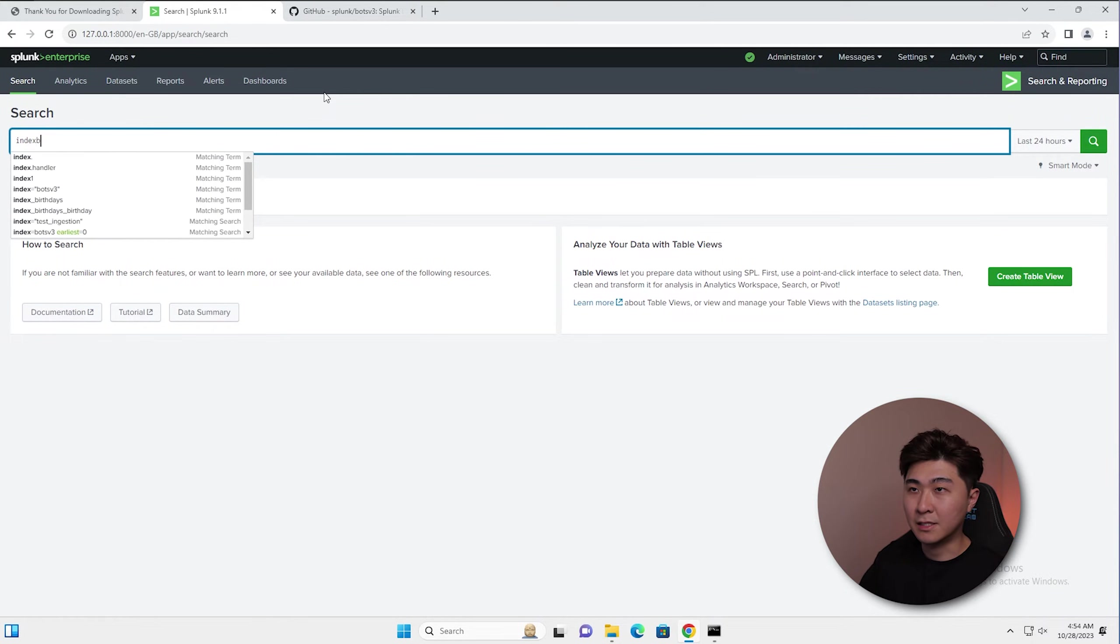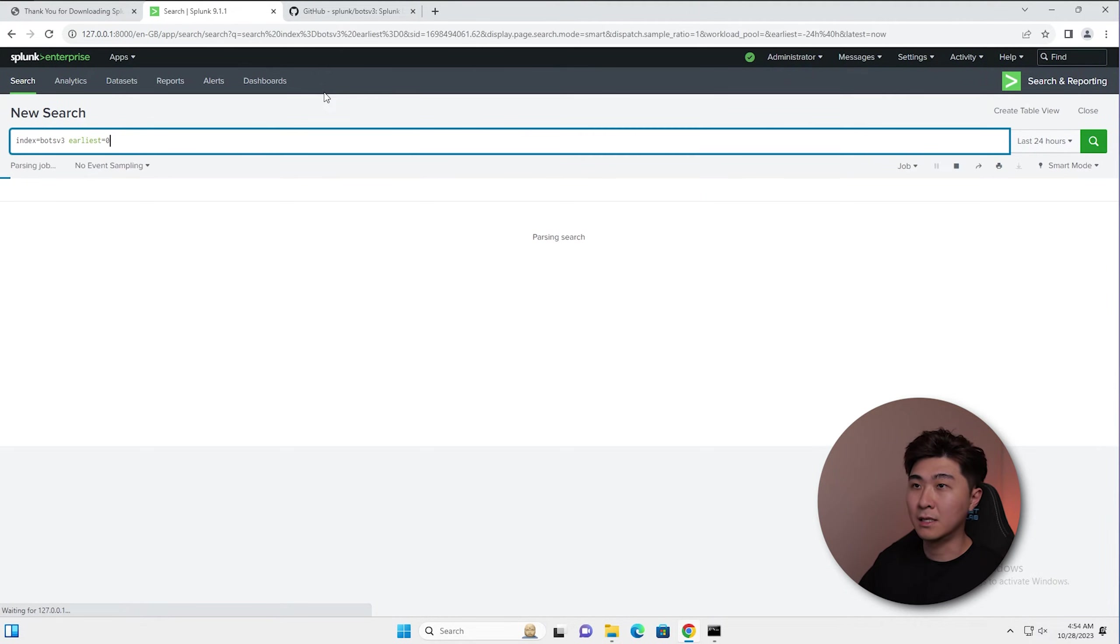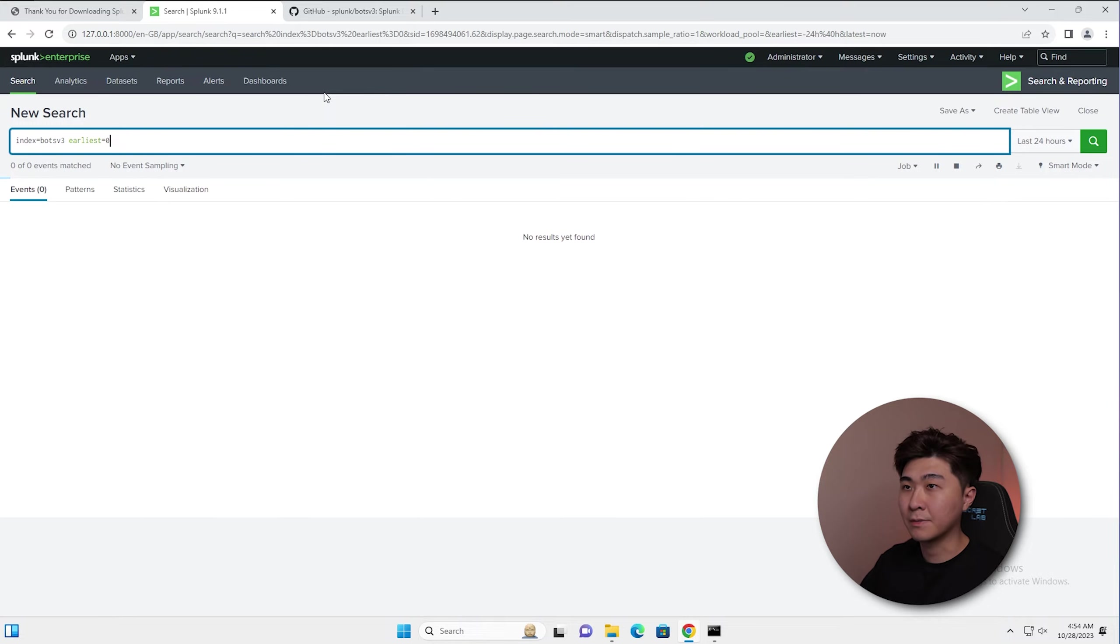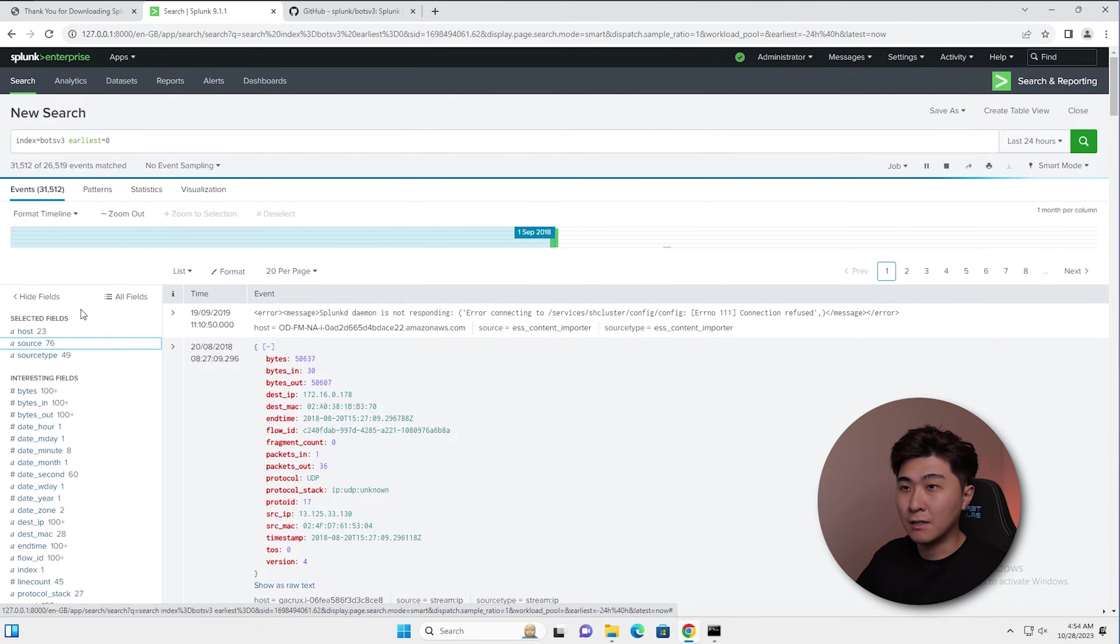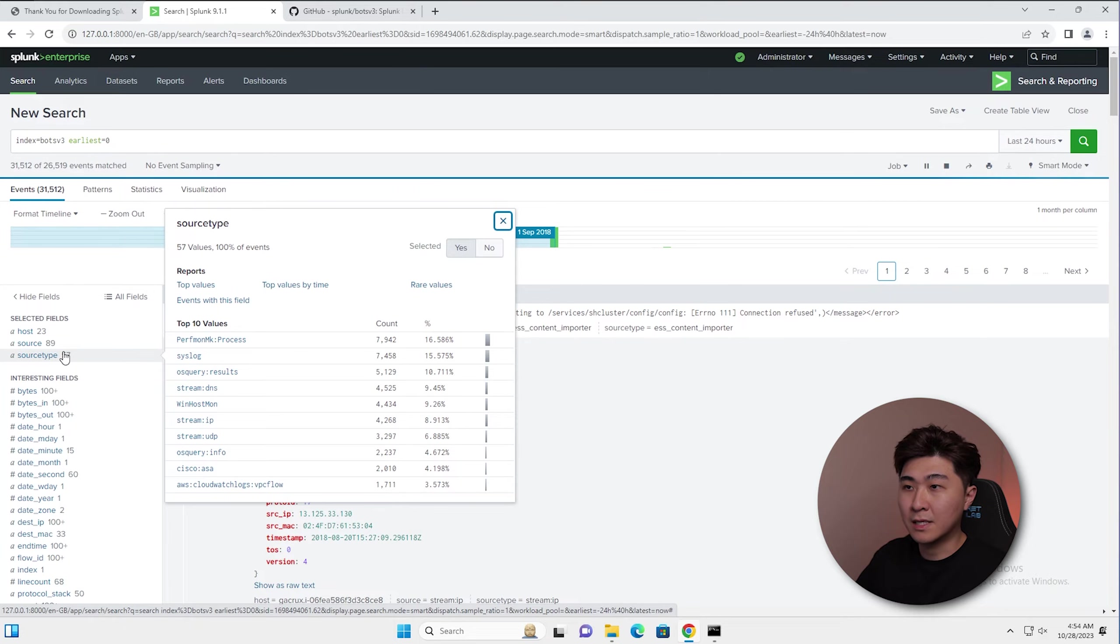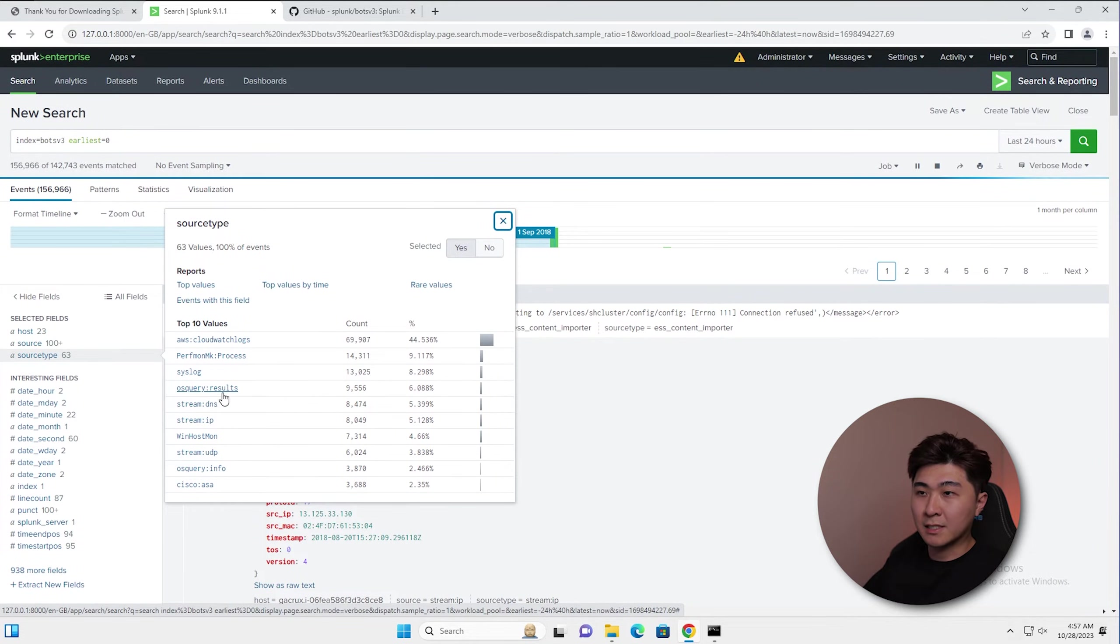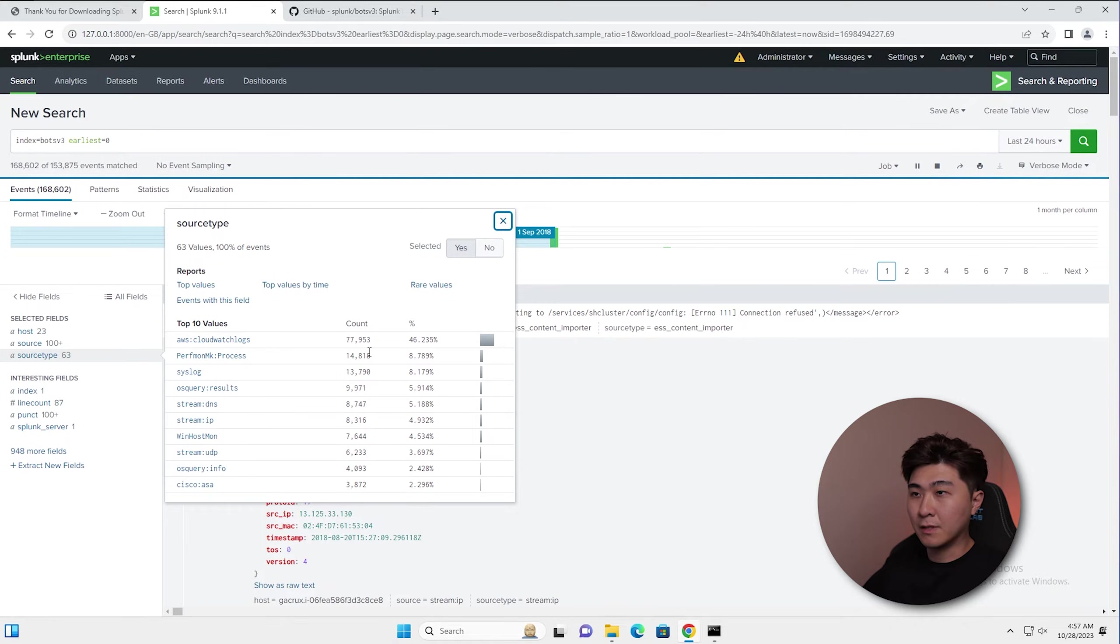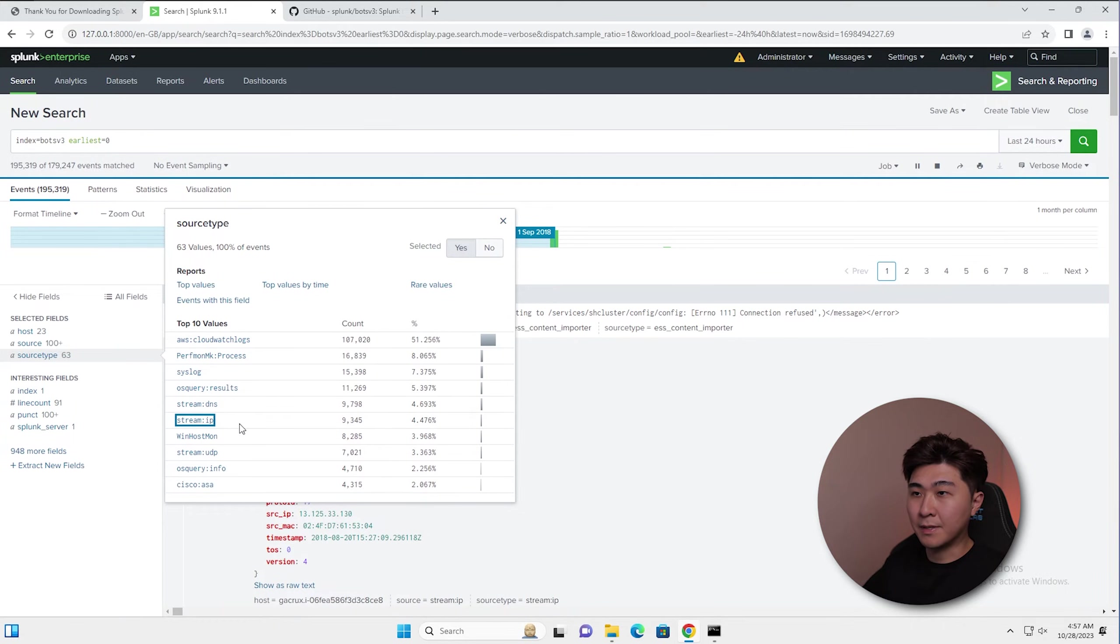It's sitting in this index here called bots v3. And I'll set the alias to zero because I want everything. And here we can see we've been given a lot of data. Looking at the source type, we can see a lot of different ones here. We can look at the source type and let's pick an example for our search query. Let's select stream IP.